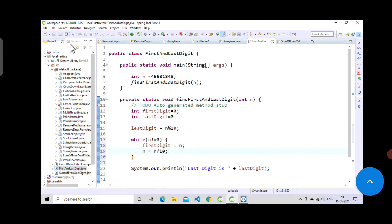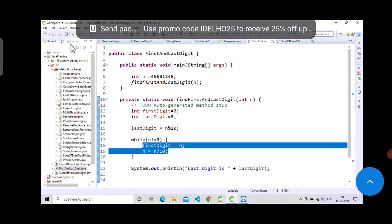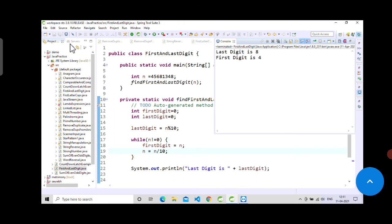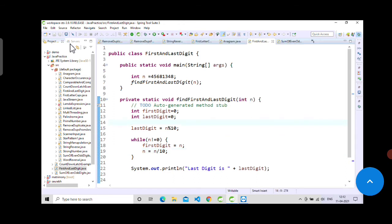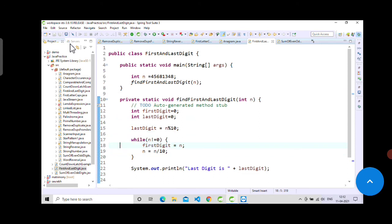When n value becomes zero, we will come out of the while loop. If I save and run now, you can see the first digit is 4. If you want to understand how this works, let me add the debugger here.